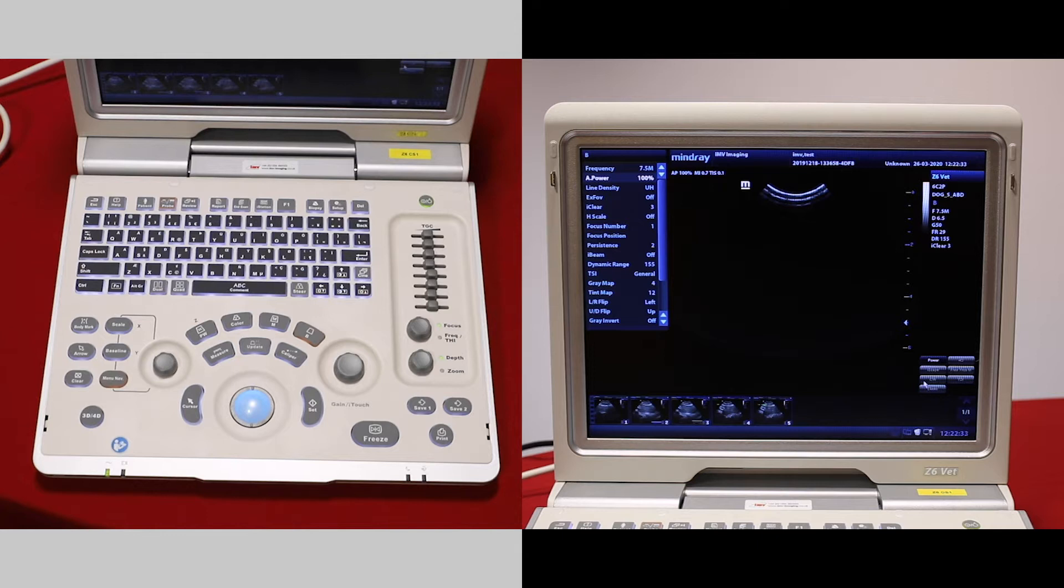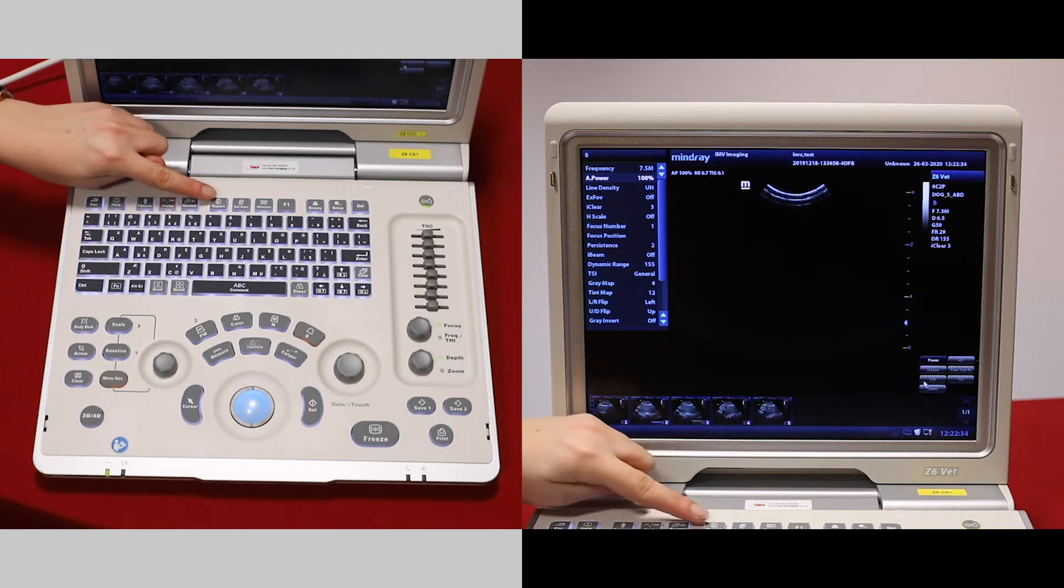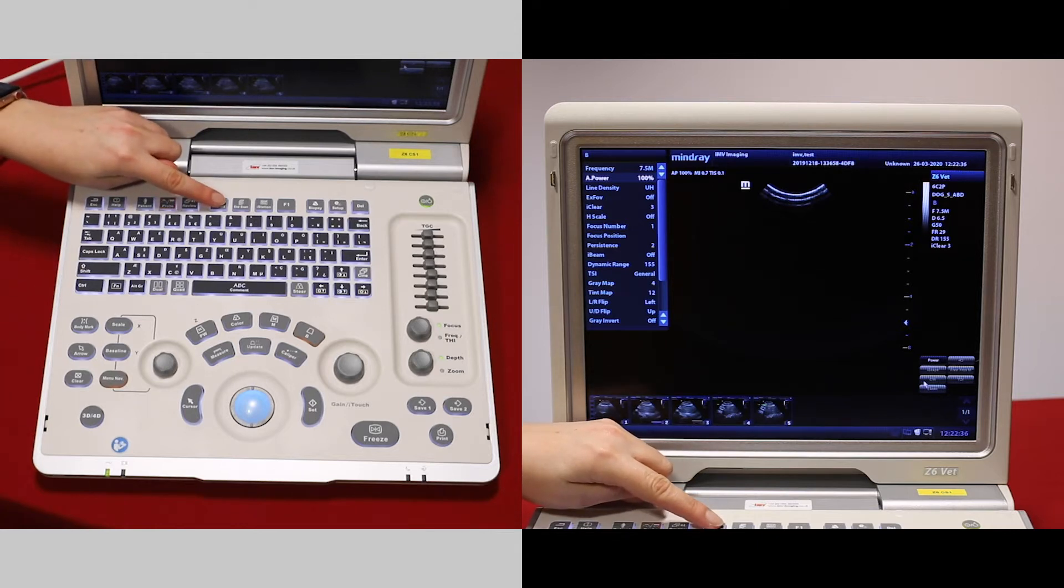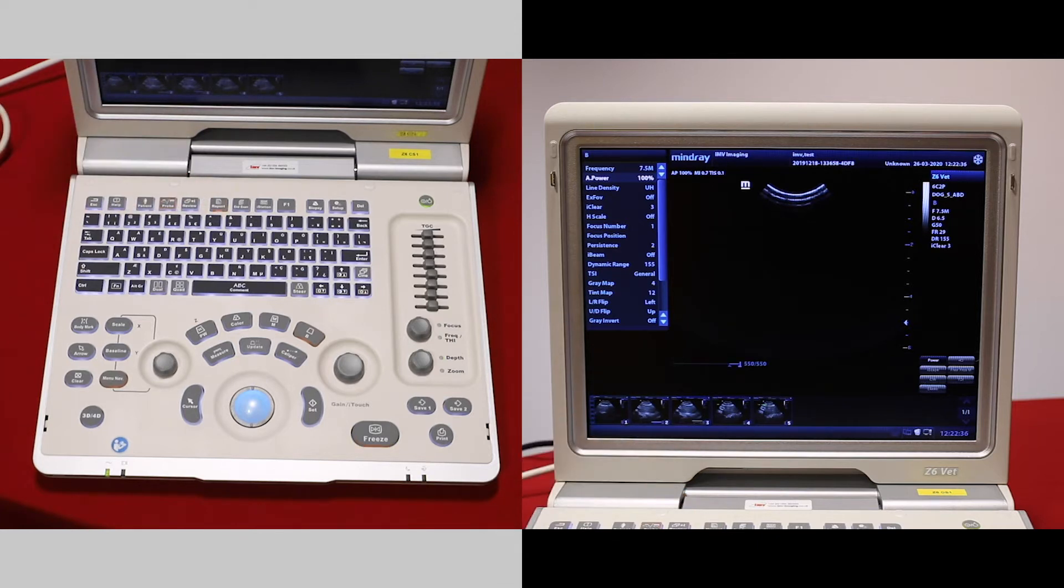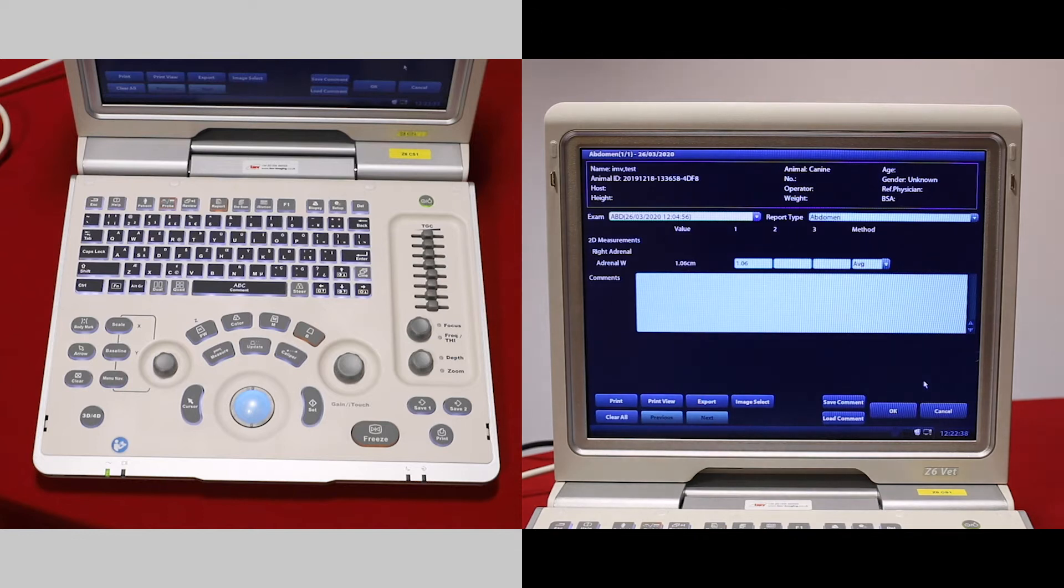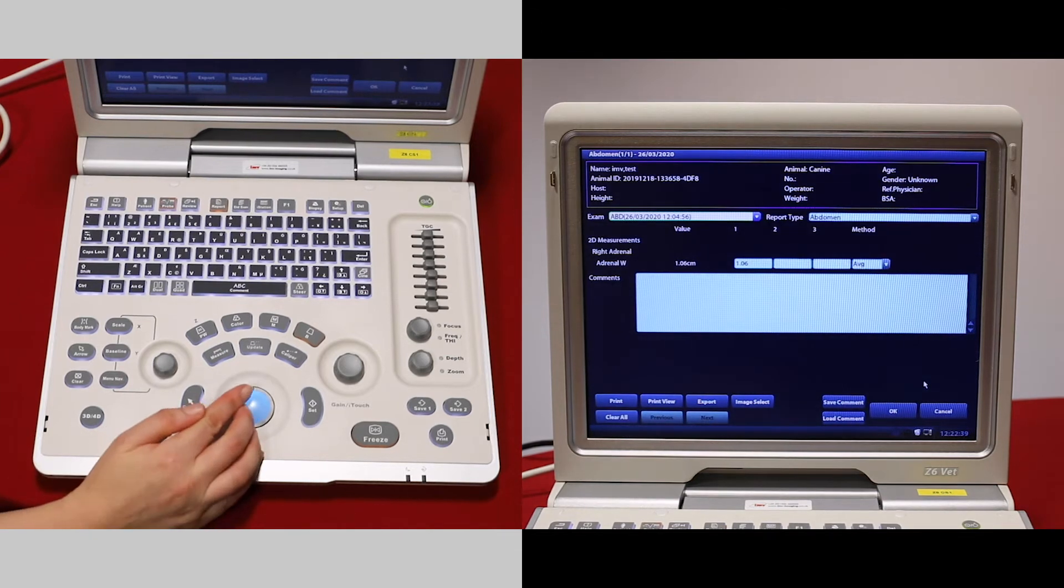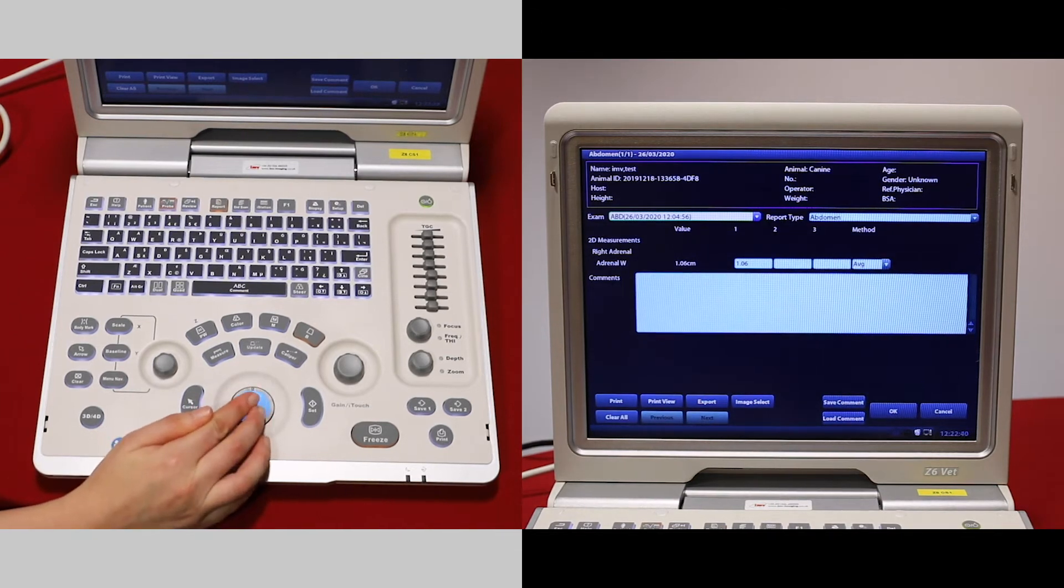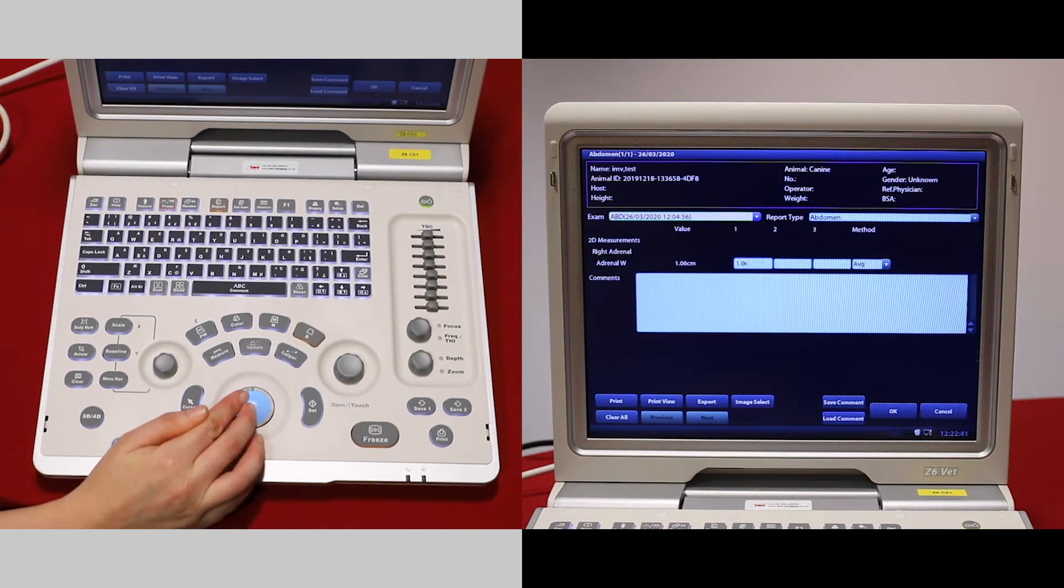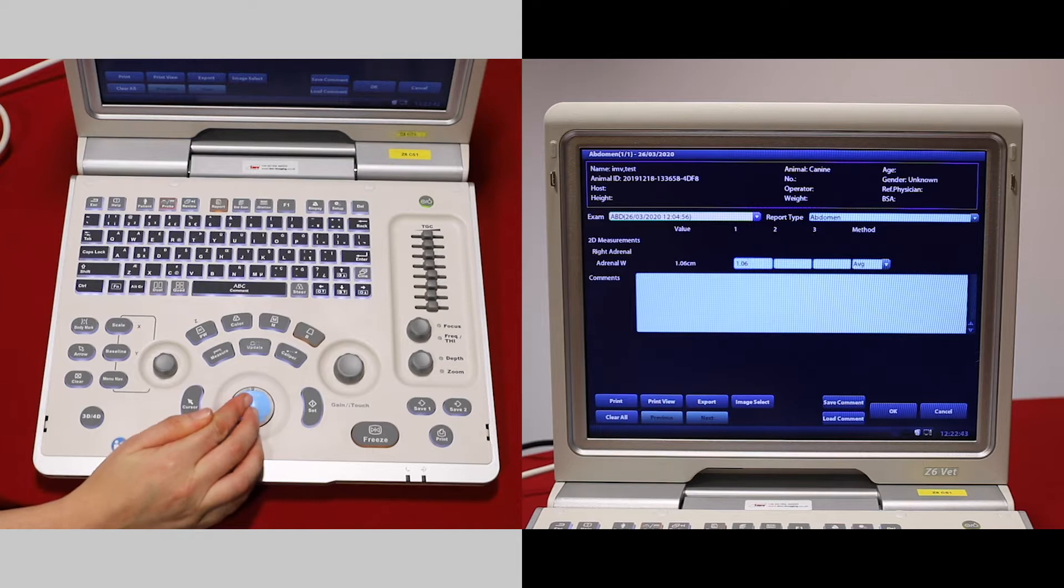If you'd like to make a report, go to the report function at the top here. Any measurements you made will go into the report and be averaged out.